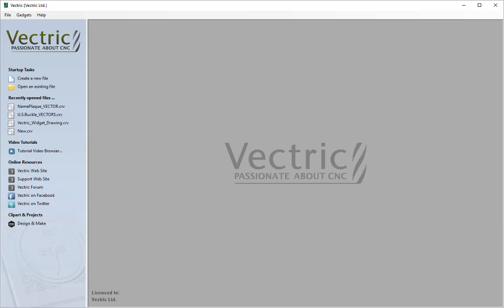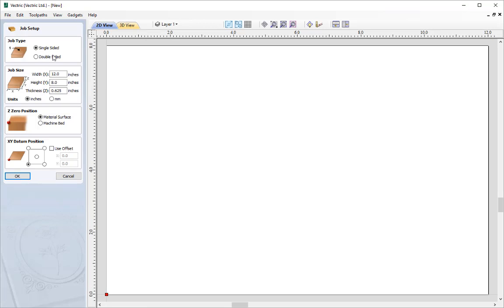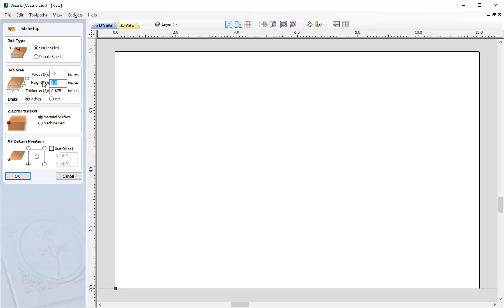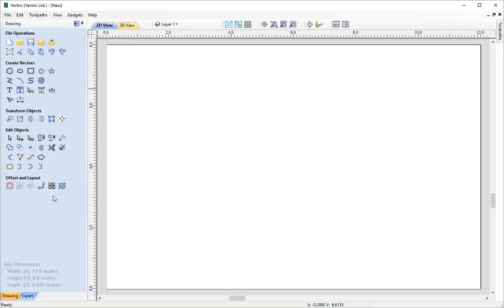Now we're going to open a fresh copy of the software and start by creating a new file. Click here for a single sided job and we're going to specify a width of 12 inches and a height of 8 inches with a thickness of 0.625. We'll set the Z0 position to the material surface and the XY datum position in the lower left. Press OK and we can get started.